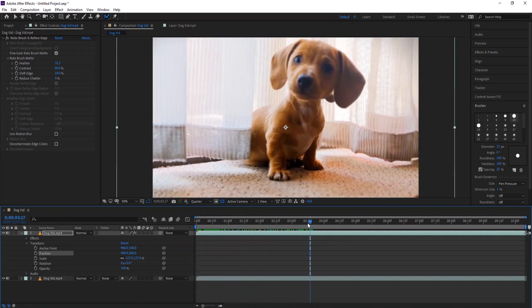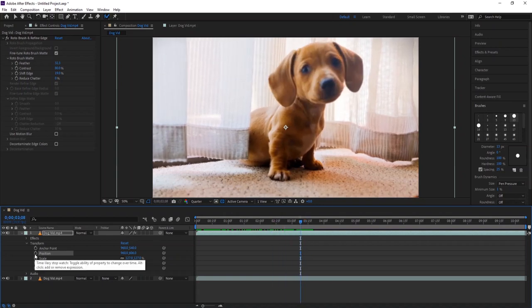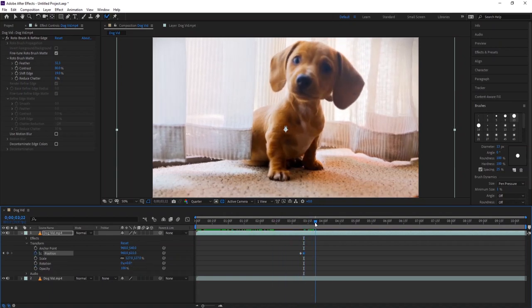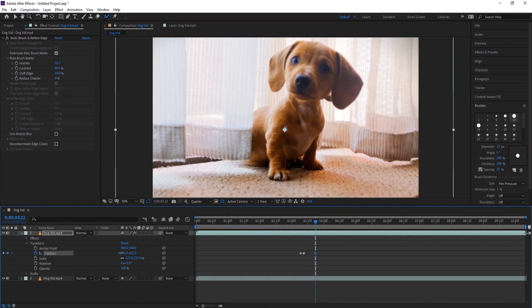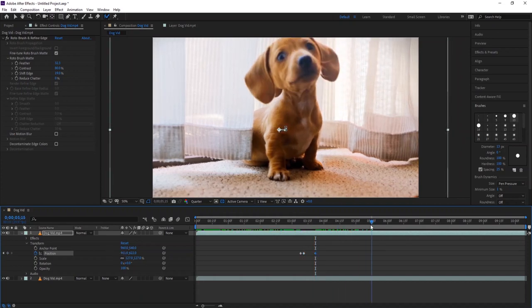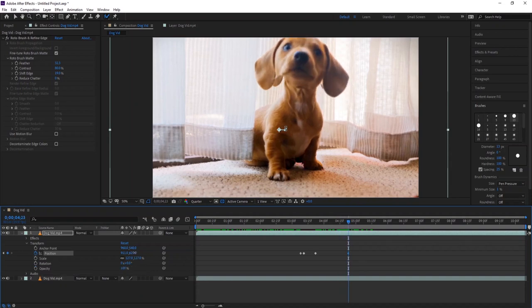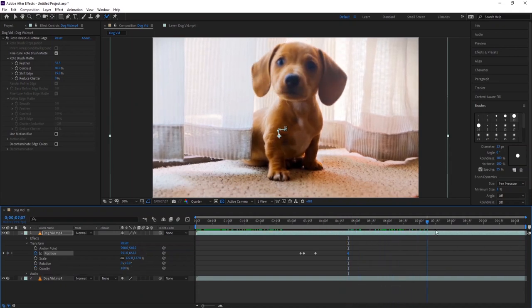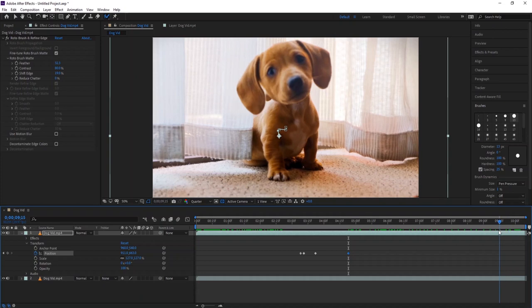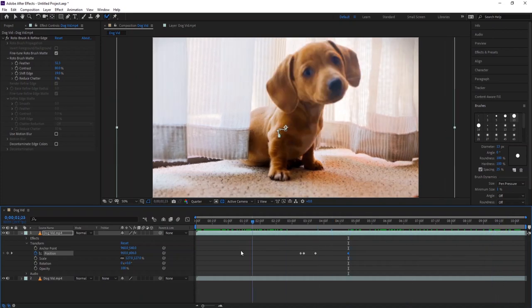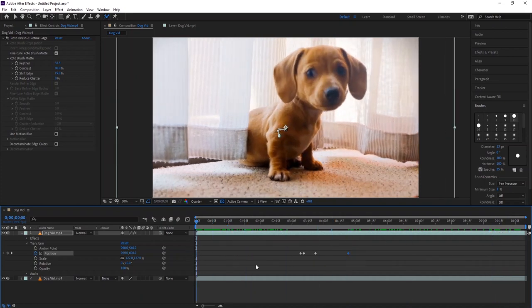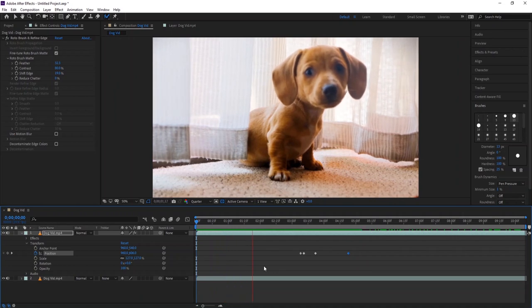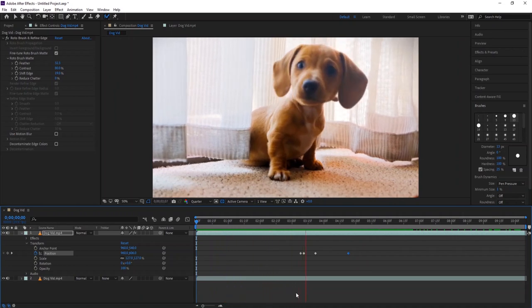I will add some keyframes to maintain the position in certain frames. We could use motion tracking, but since the object is not moving so much, I don't think we really need that. This is how you can make your dog's head bigger and cuter.